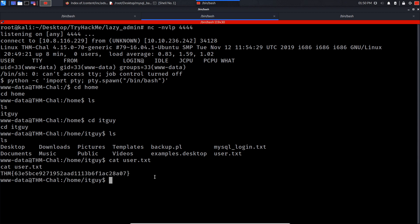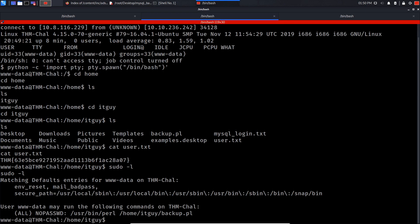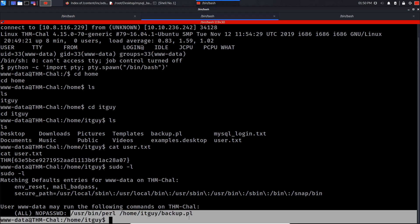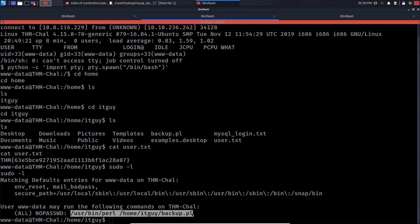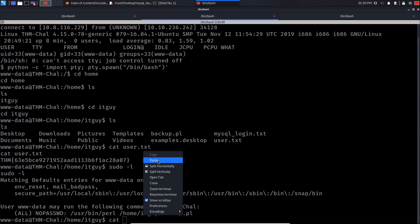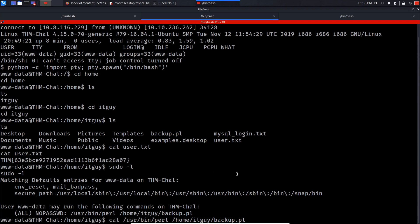So now what I like to do is do sudo -l so we can try and privilege our privileges. So as you can see we can run this perl script. So I want to see the content of this perl script, so I'm gonna do cat and paste it in here.